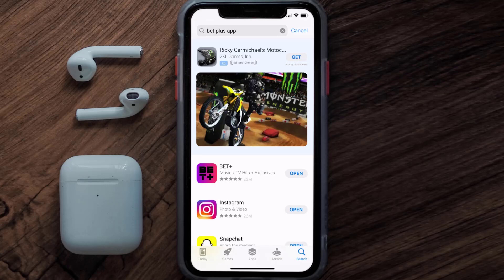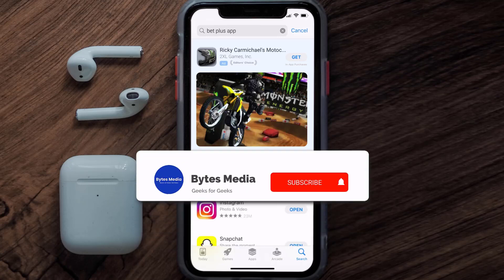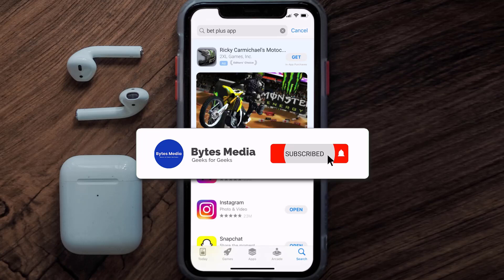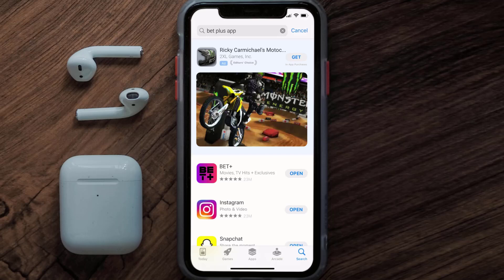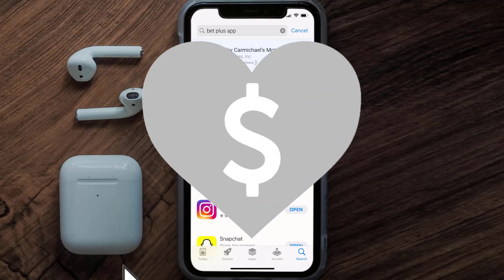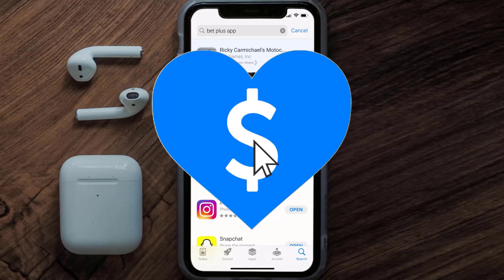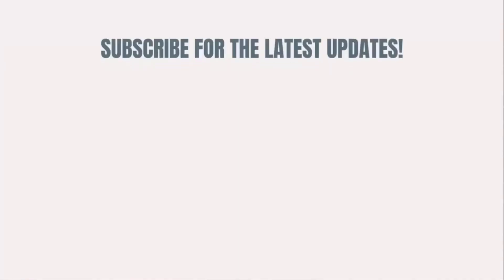And that's how you fix BET+ error code 2000. I hope you found this video helpful — if you did, make sure you give it a thumbs up. Don't forget to hit that subscribe button, and we'll see you in the next one.